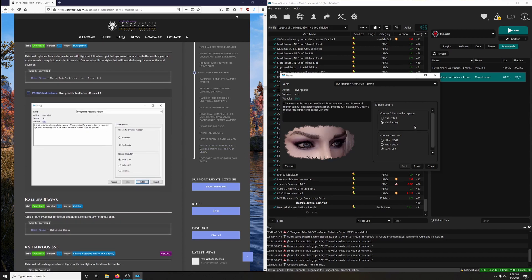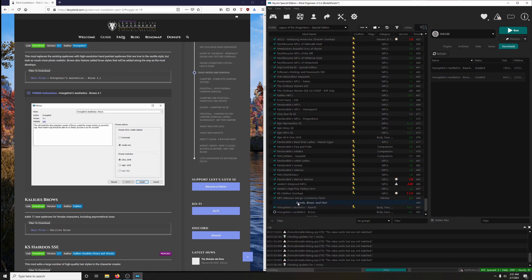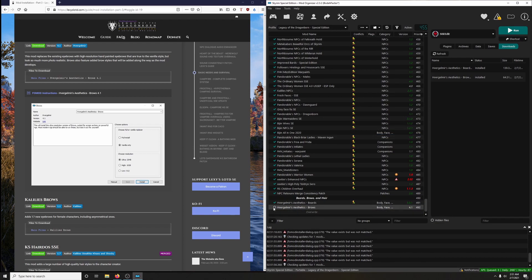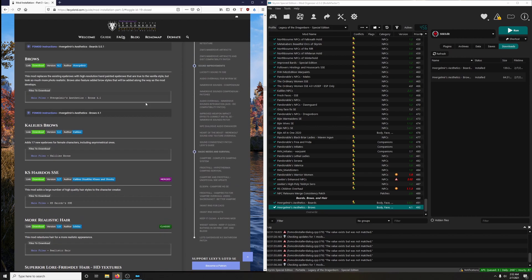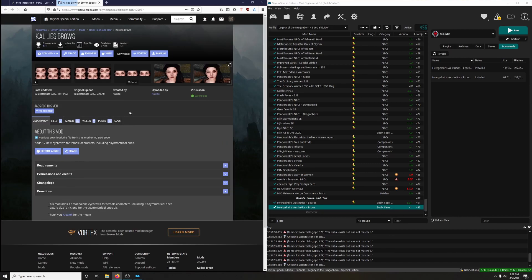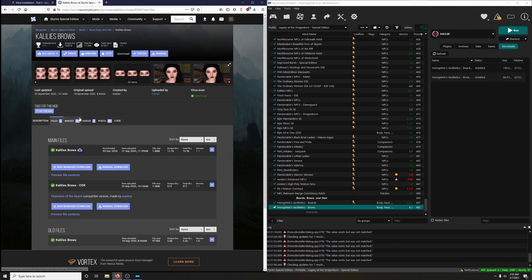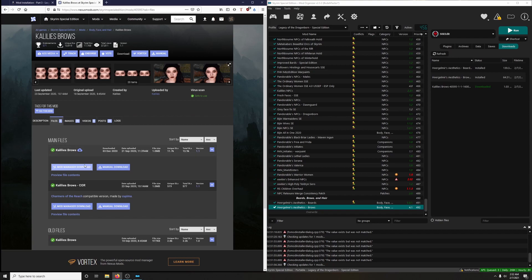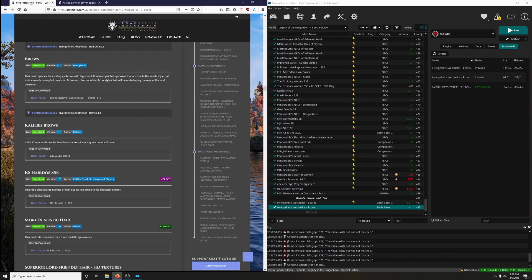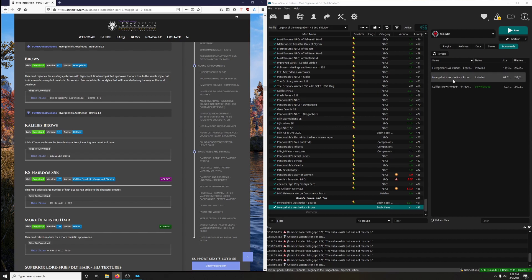We also have a format for these, so let's look at the instructions. We want vanilla only and we want the Ultra install. Activate and moving on. Kalili's Brows adds 17 new eyebrows for female characters, including asymmetrical ones. I don't remember if I've ever downloaded this before. Yes, I downloaded this before. I think I downloaded the right version. Let's install it.